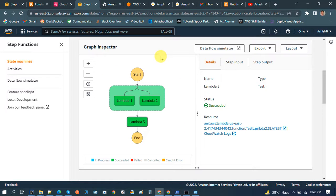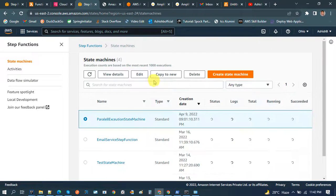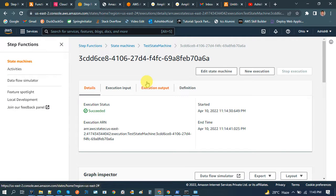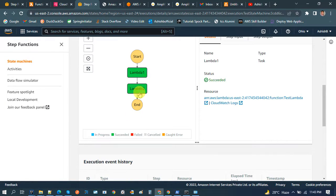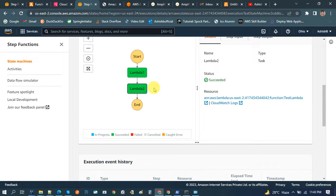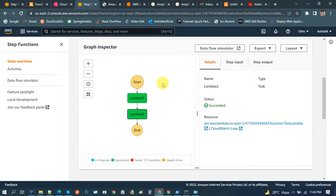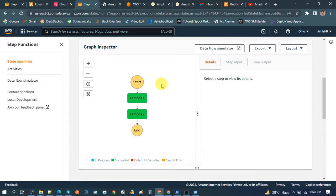This is one use case where Step Functions is handy. We have one more use case: say I want to send an email from a project to my customers. We have two lambdas — the first lambda is used to replace all the variables in the email template. In Lambda 1 we replace those template variables and generate the actual email for a particular customer, and that email is sent using Lambda 2. So this state machine is responsible for sending email after replacing the template variables.